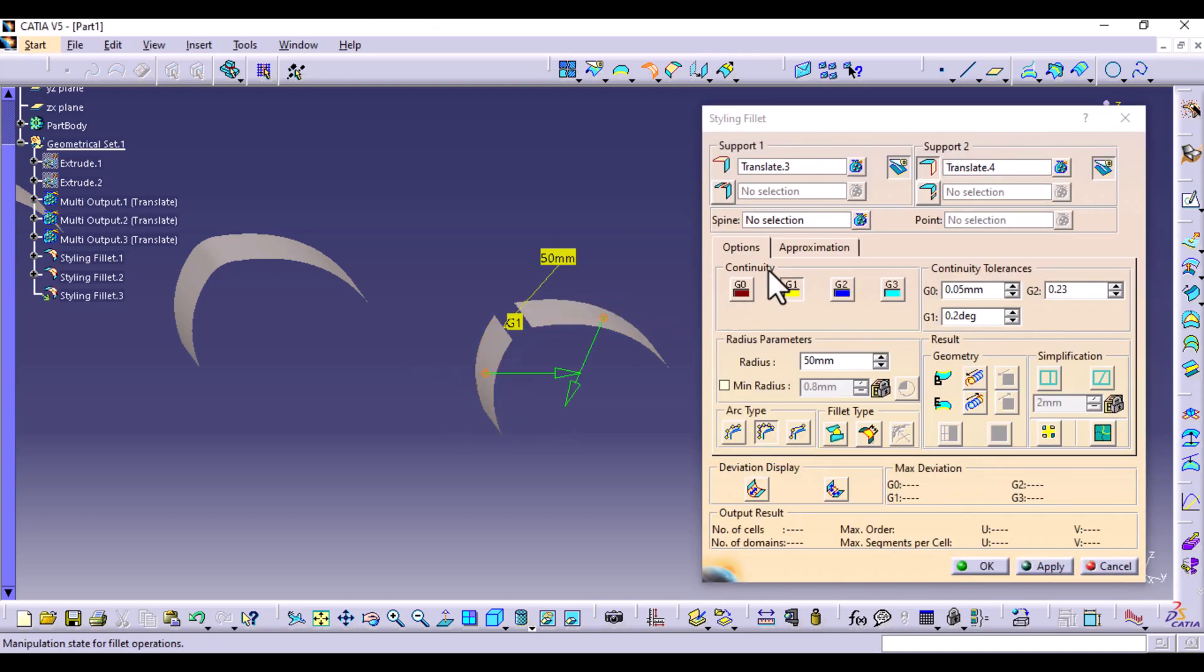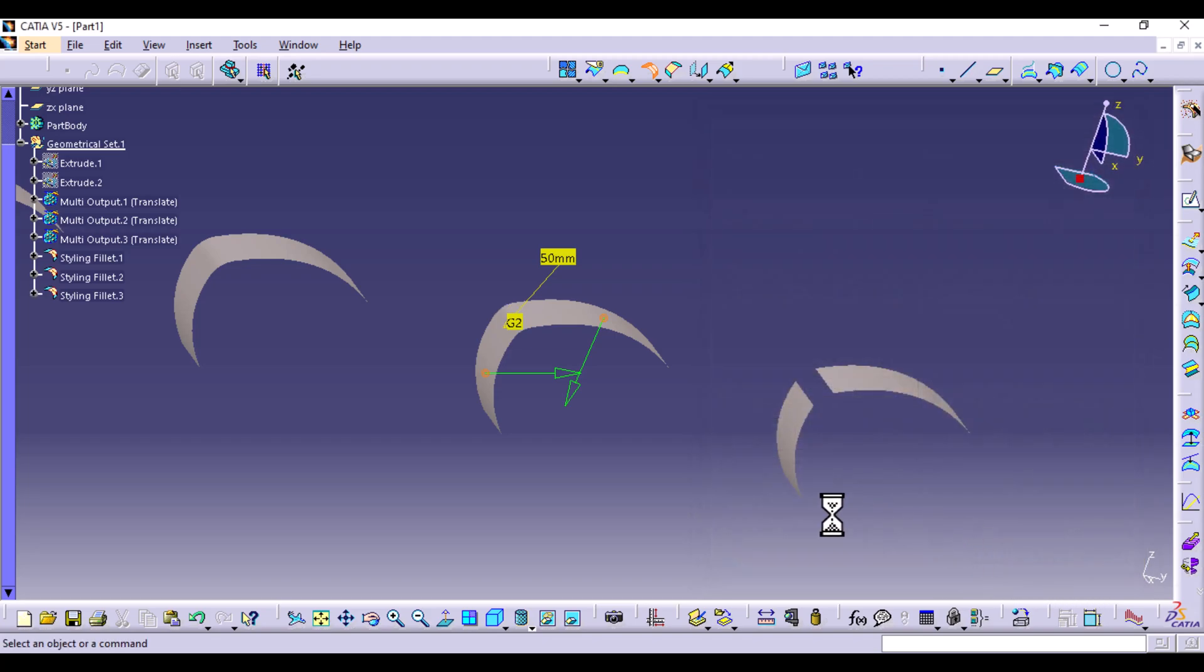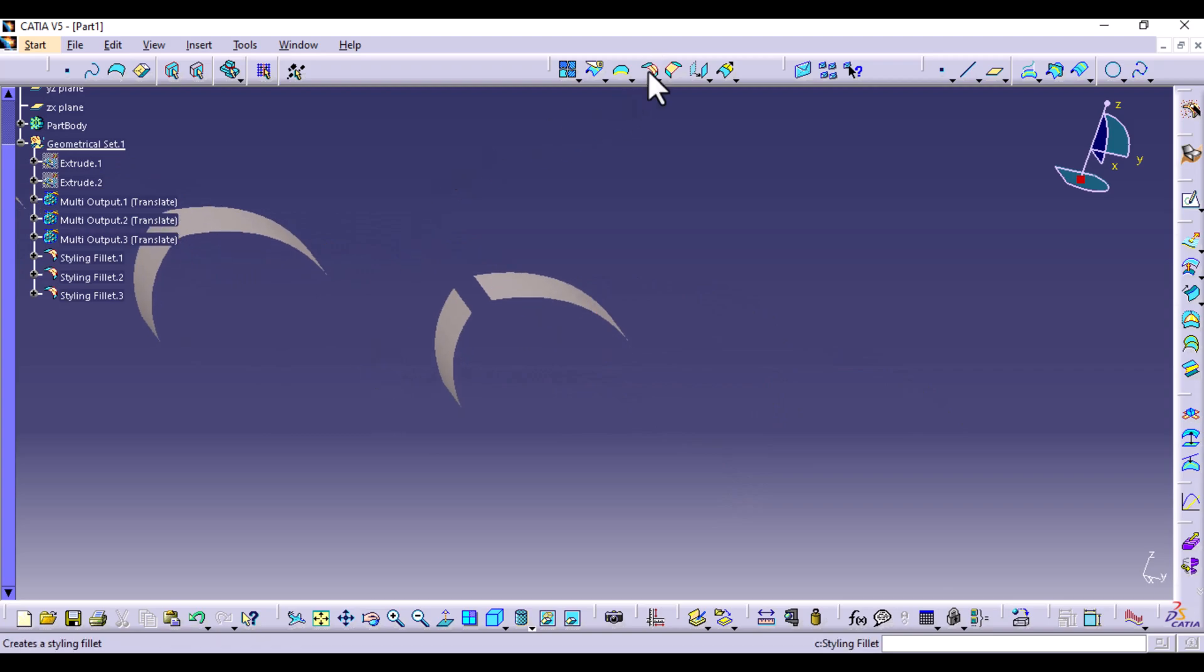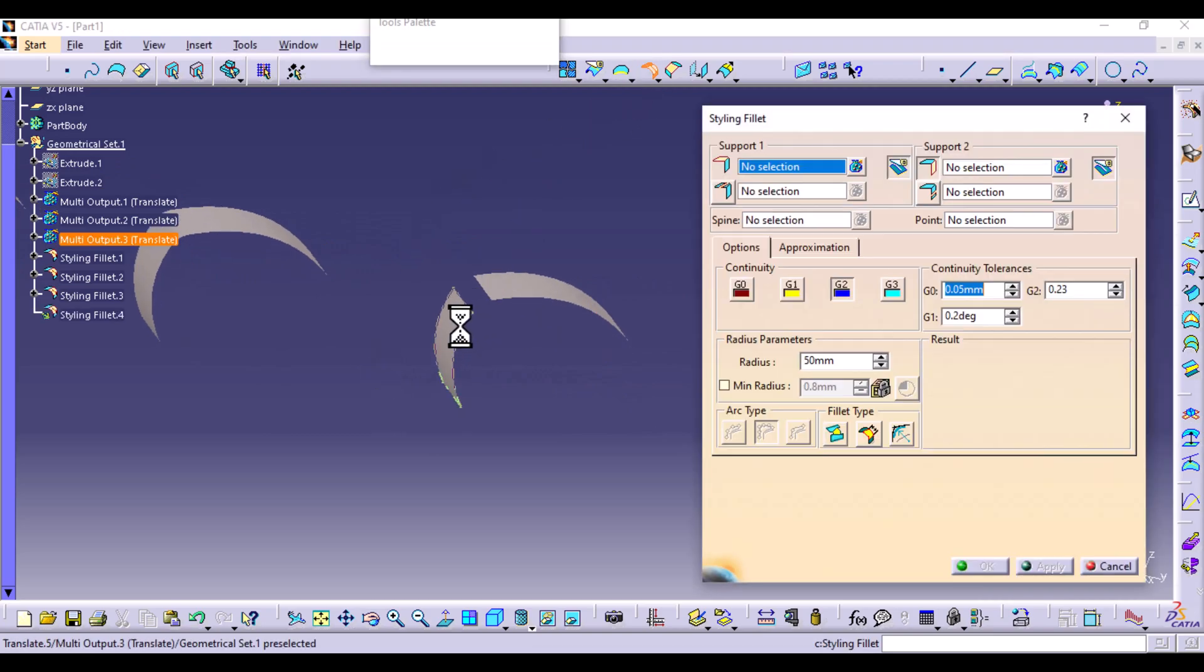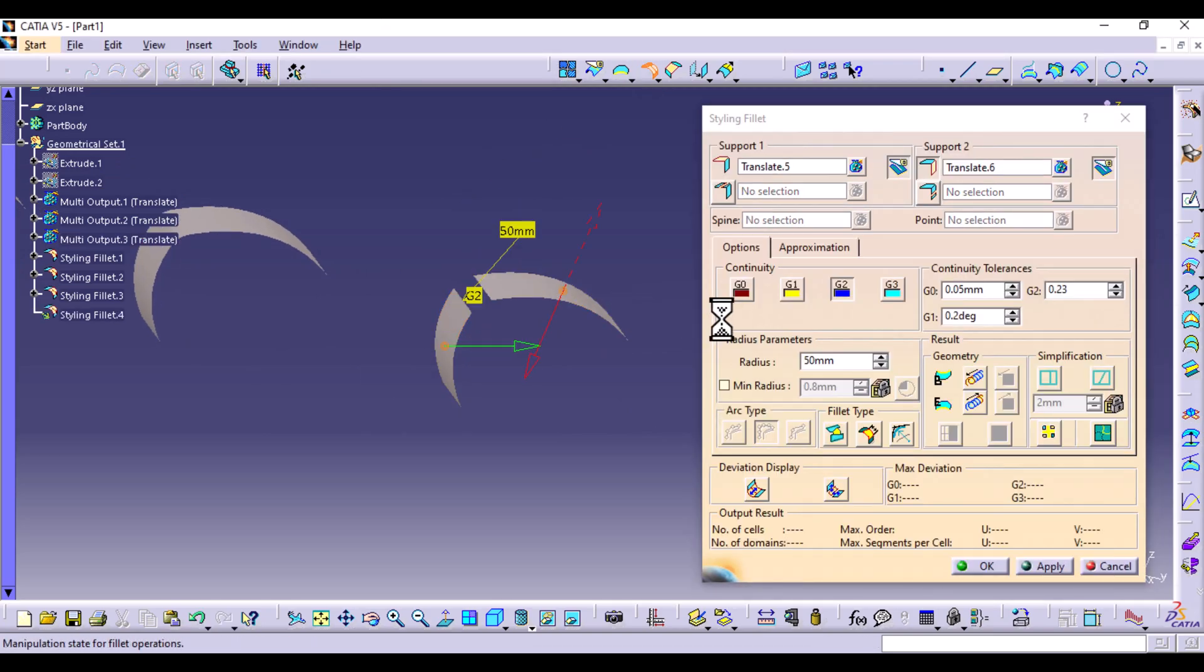Let's go ahead with the third one, both surfaces G2 apply. And then finally we have the two surfaces G3 apply.